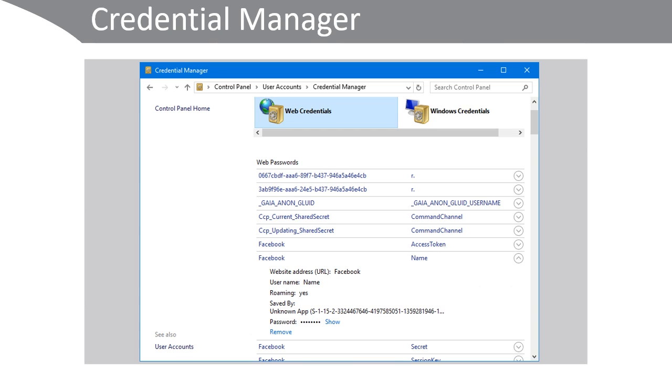When users access a website, an online service, or a server computer on a network, they might need to provide user credentials. Windows can store the credentials to make it easier for users to access those sites later. These credentials are stored in secure areas known as vaults.